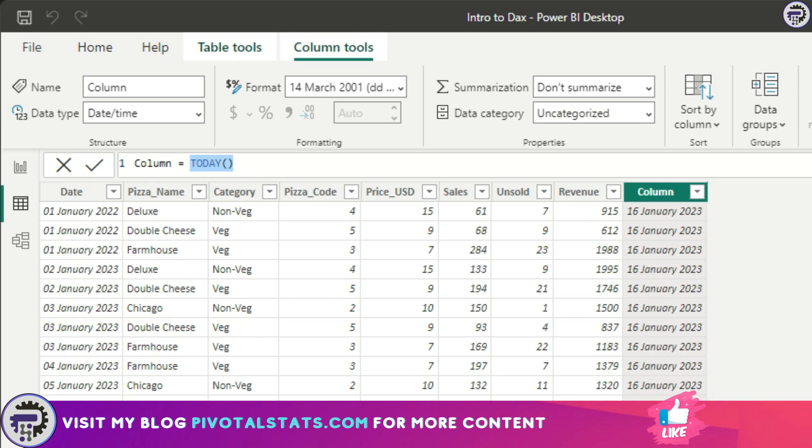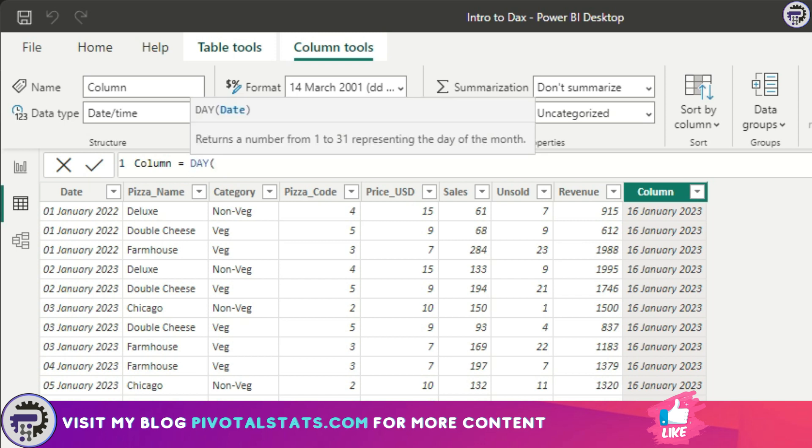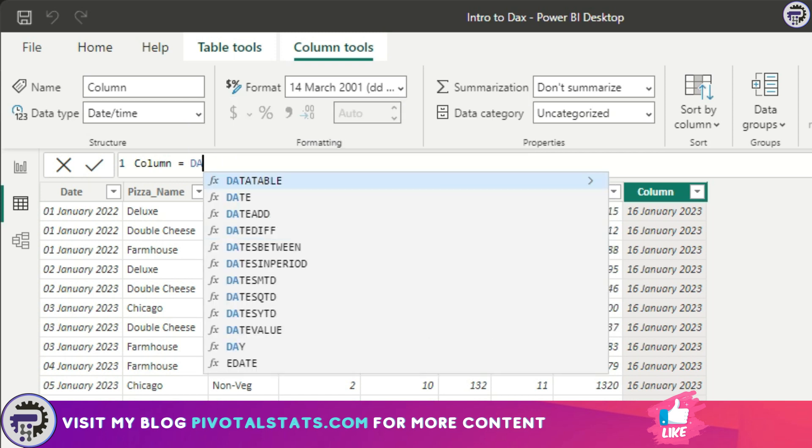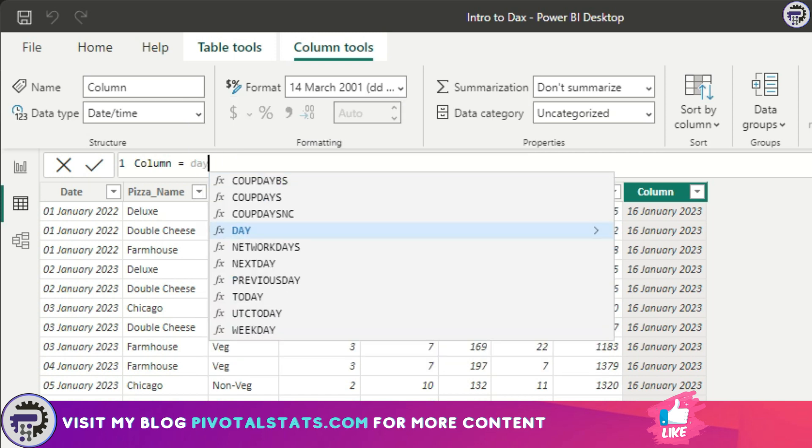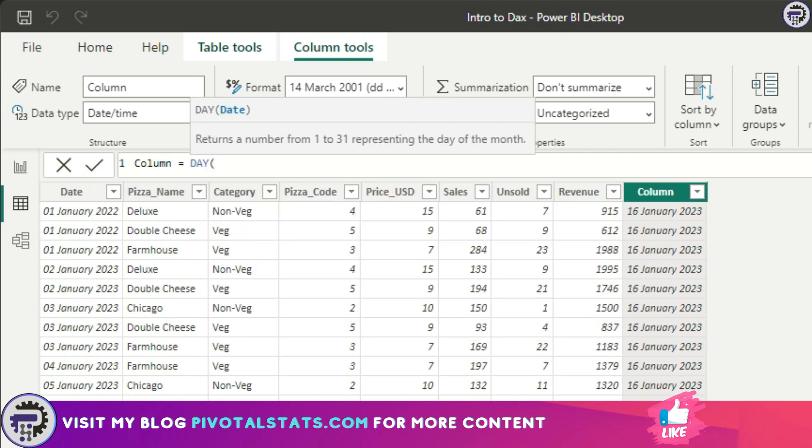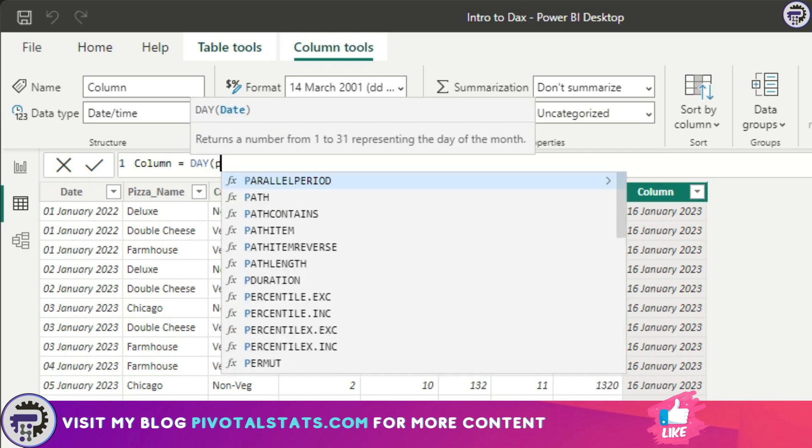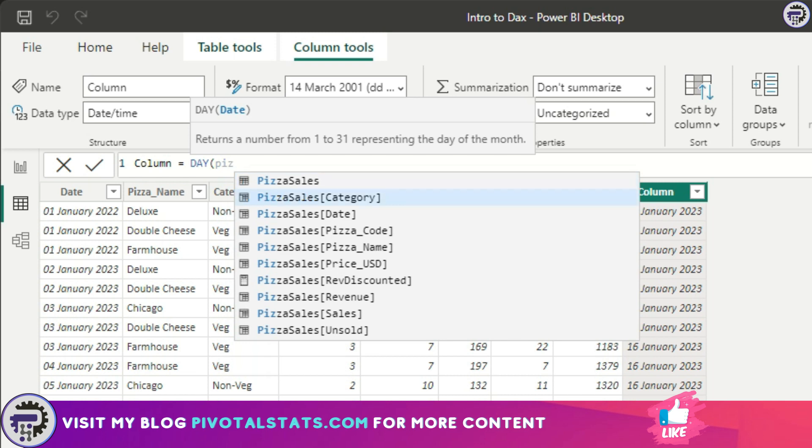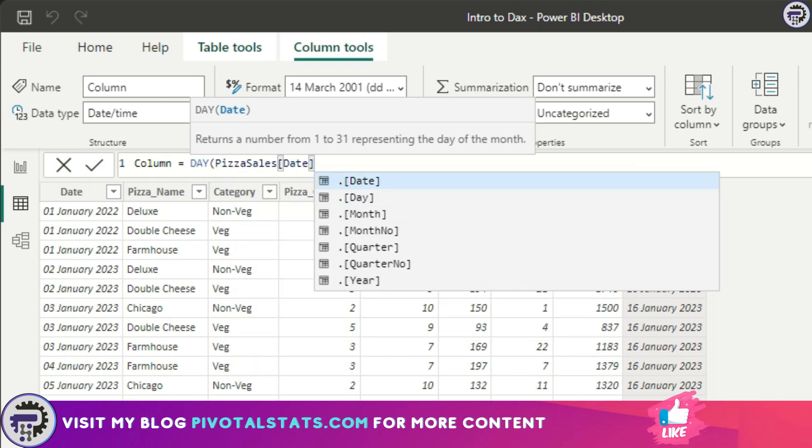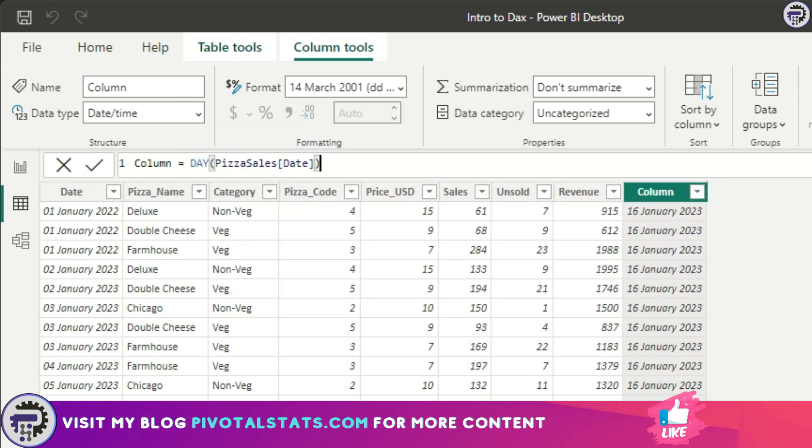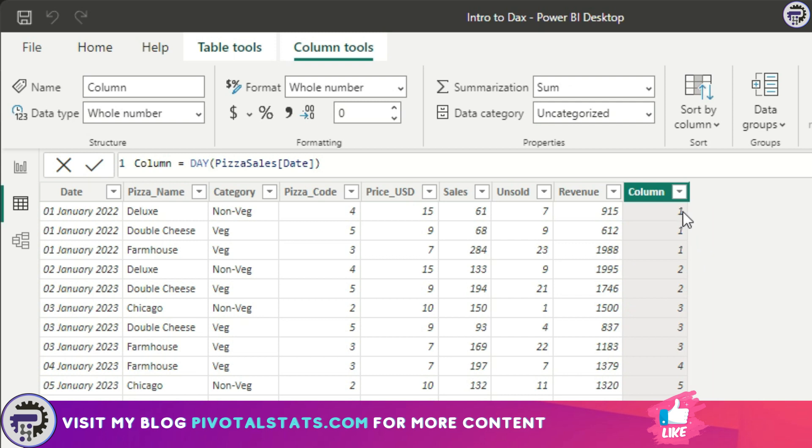Similar to that DAX, there is another DAX which I thought we should cover because we already covered YEAR and MONTH. The DAX is called DAY. All you have to do is just write DAY and provide it with a date, so we're going to use this pizza sales date column. What it does is it extracts the day from the date, the first, second, and third like this.